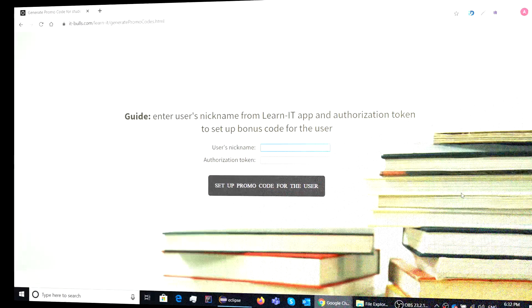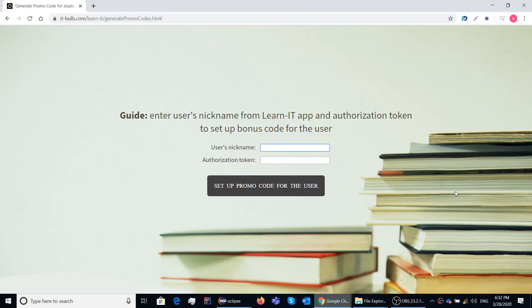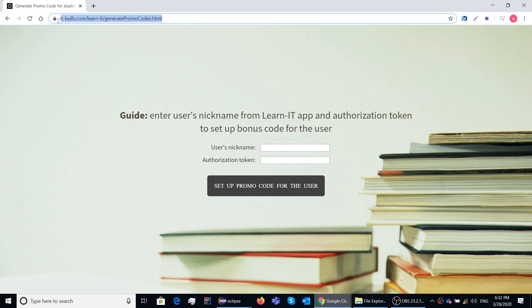Now you need to open a special page on our website. You can find the link here and also I will add it to the description to this video.